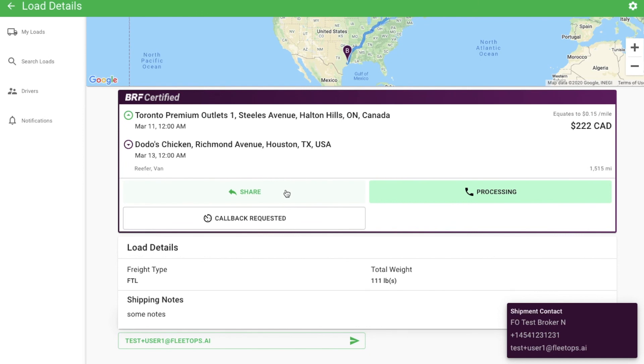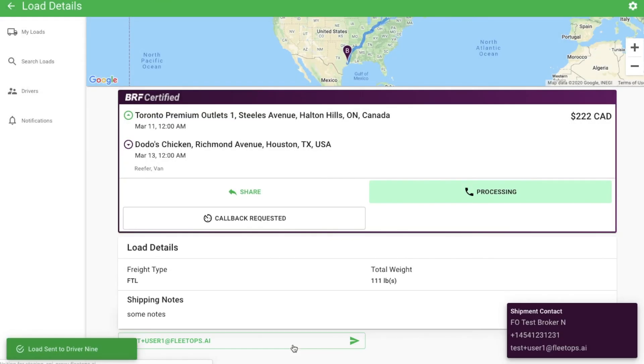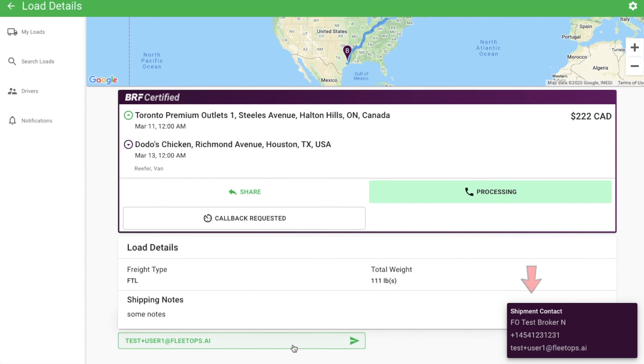Every load that you see in the app can be shared with the driver of your choice, whether the load is found in My Loads, search, or on an individual driver's page. Select a driver and click send load. When you send a load to a driver, they will see everything they need to pick up and deliver that load, but the pricing information and contact details of the broker or shipper will be hidden.